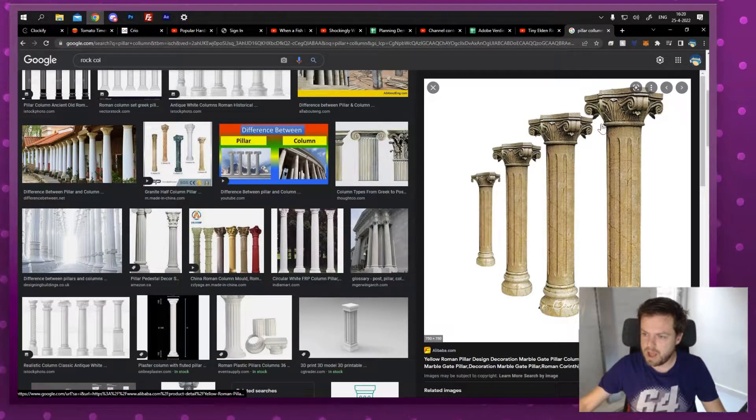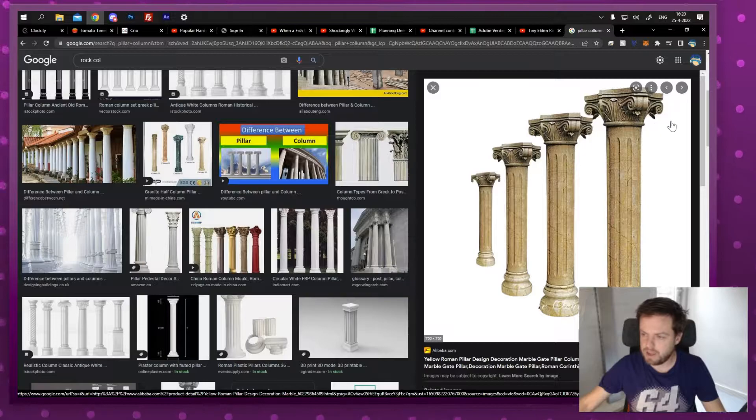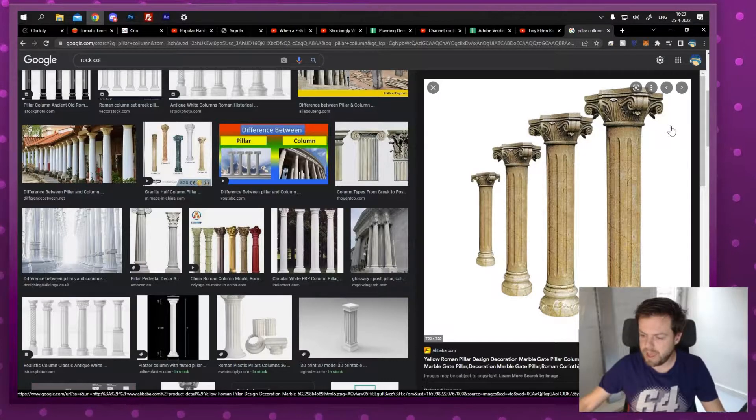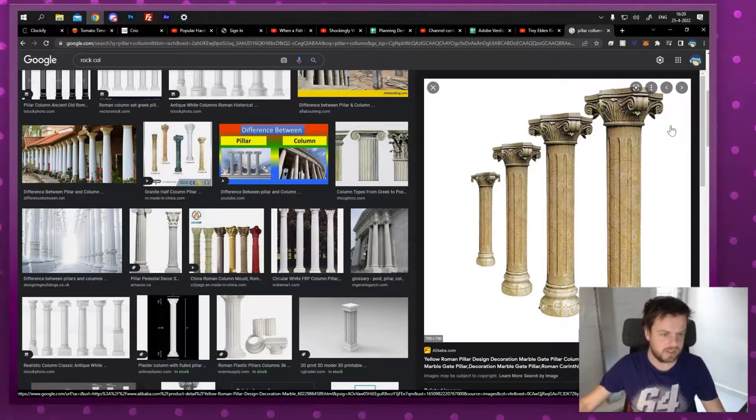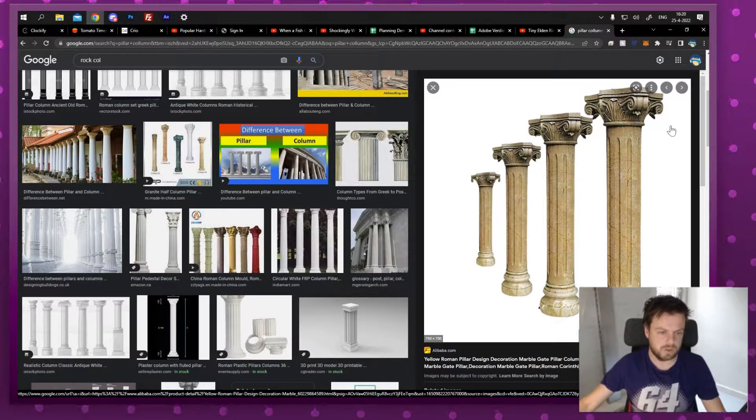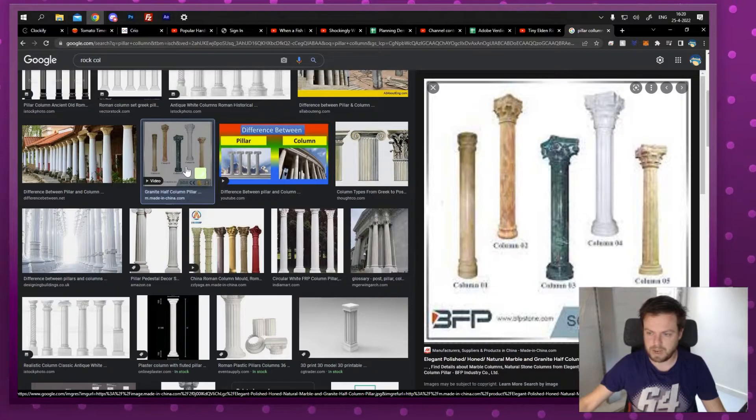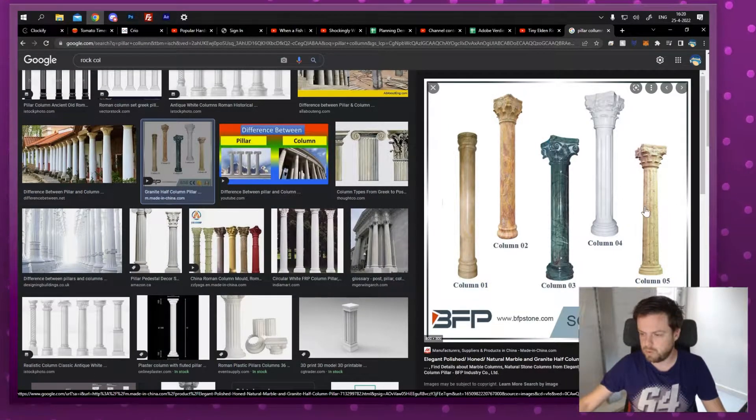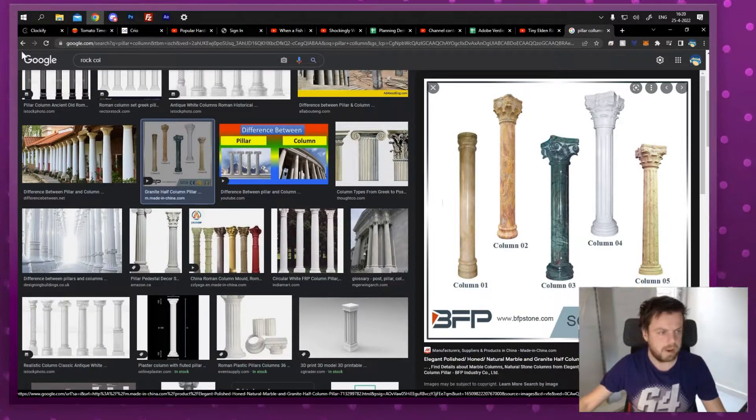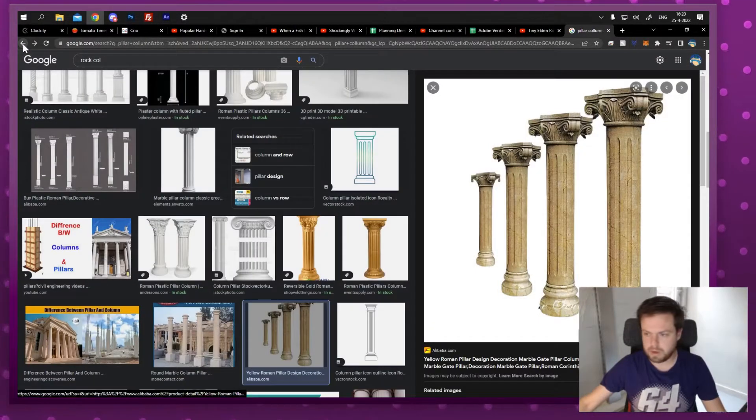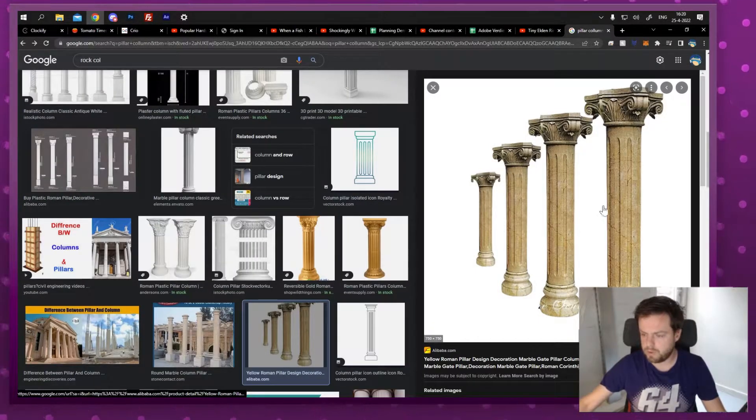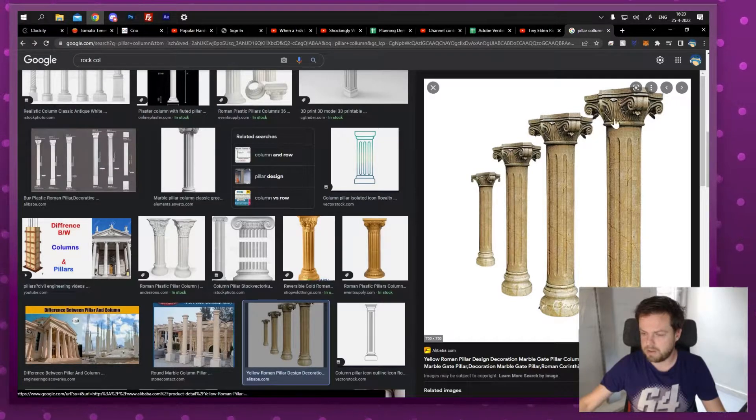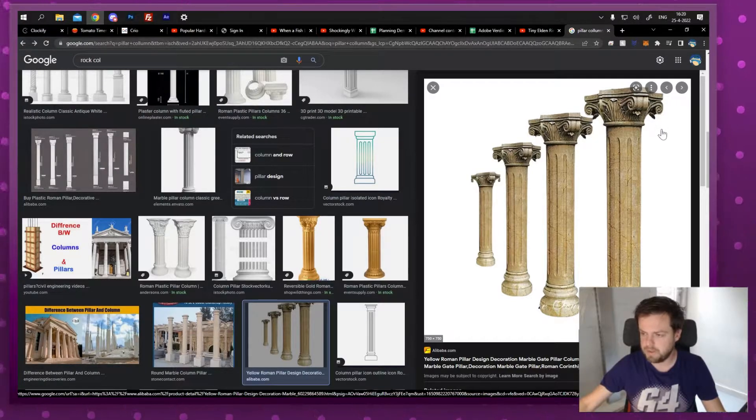So I want a column and I'm just gonna Google a picture of a column, something that I like. I think this would work but I'm probably gonna go with this one because it already has the right perspective.